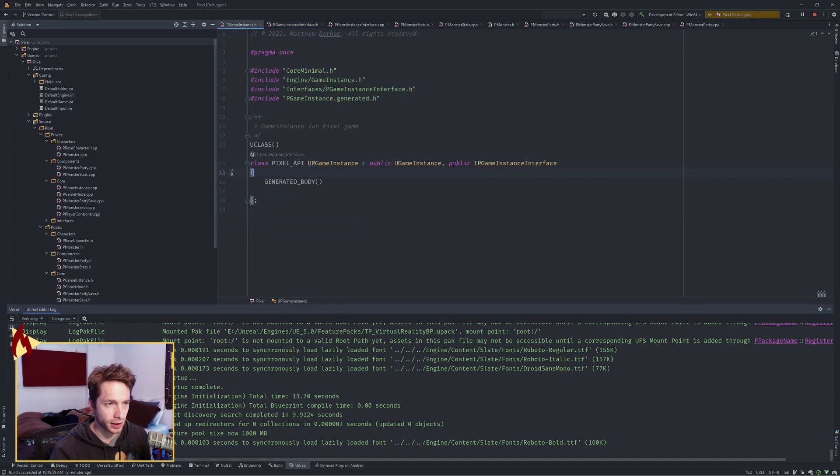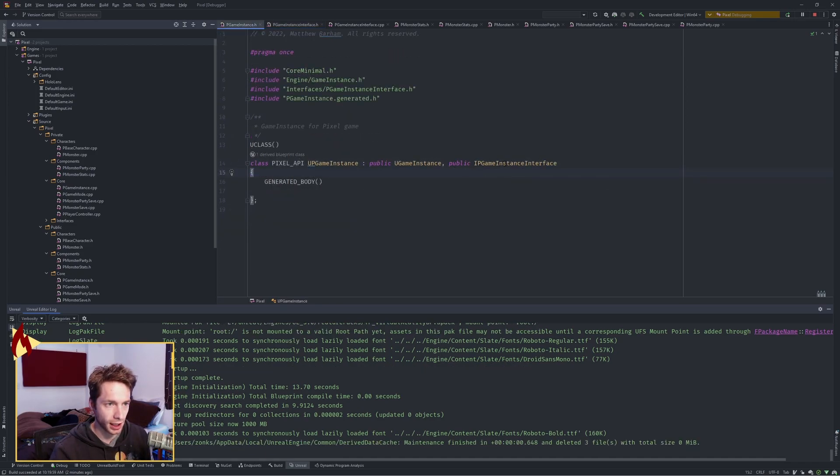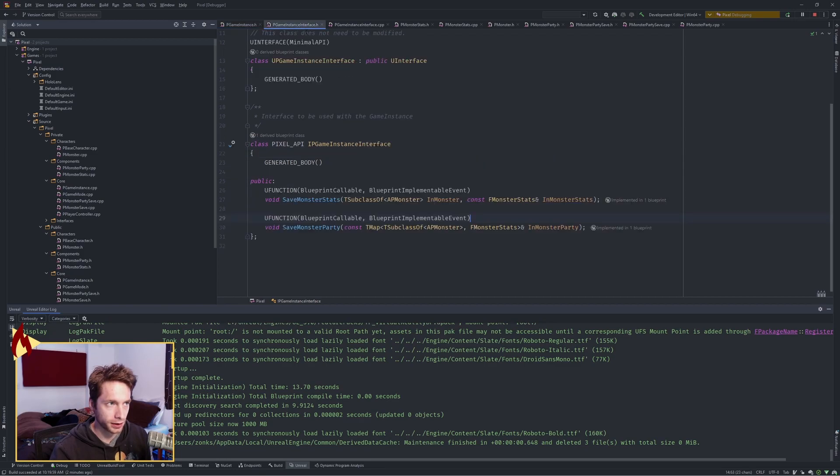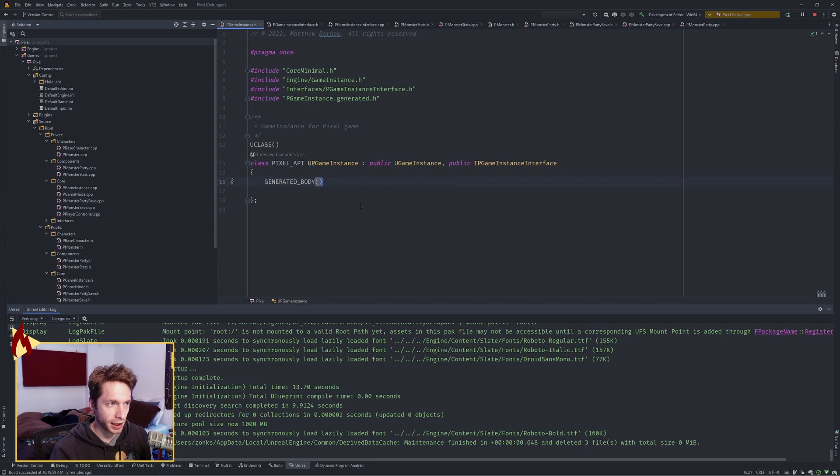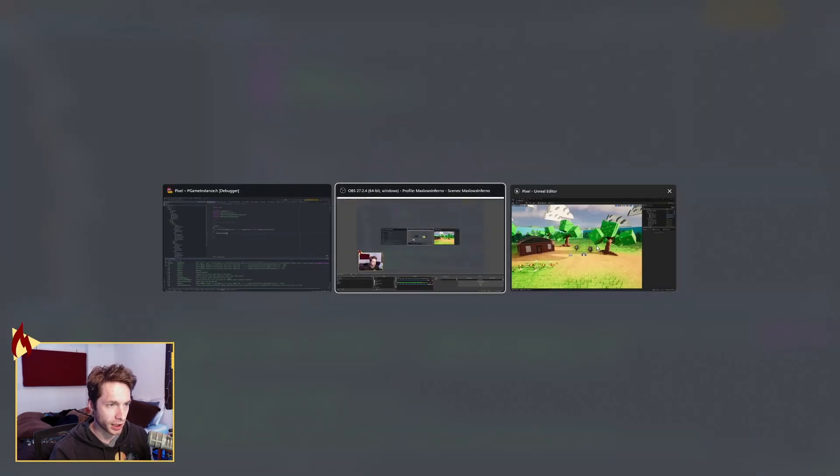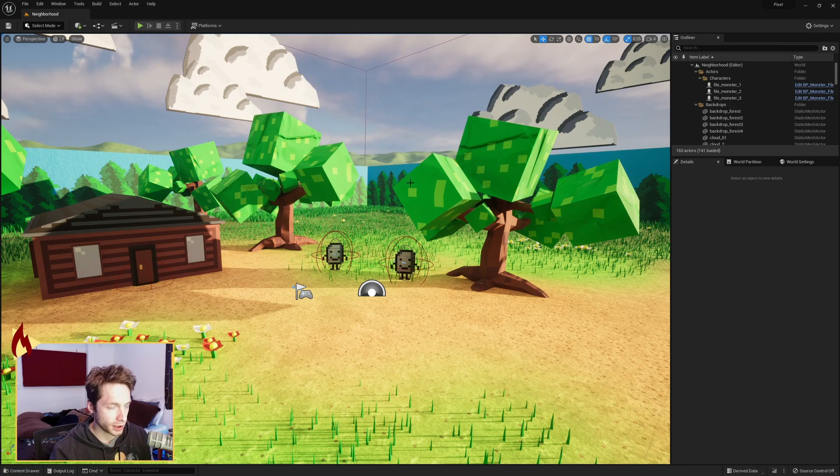Over here I did a public IP game instance interface. You use the I one, not the U one, and that implements it in the game instance. If we come back over to the editor,